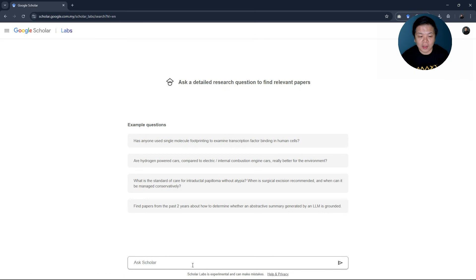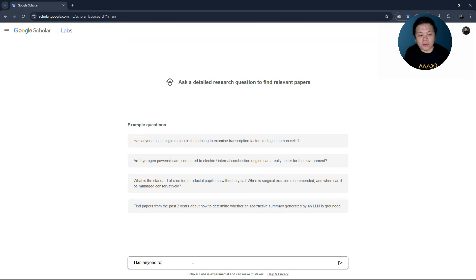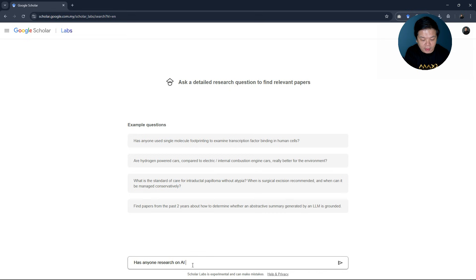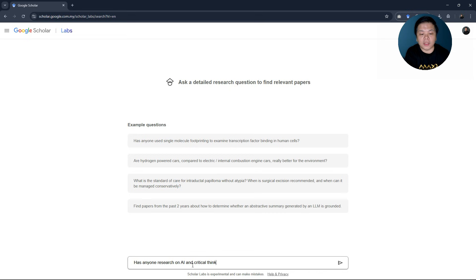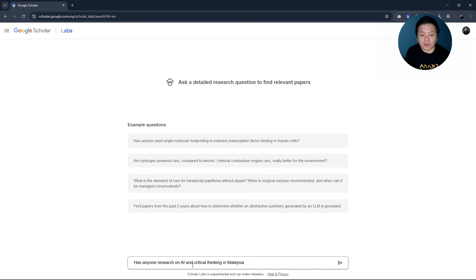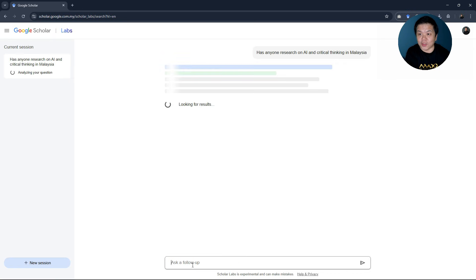Let me just put a question here. For example, has anyone researched on AI and critical thinking in Malaysia? I want to limit to Malaysia, for example.